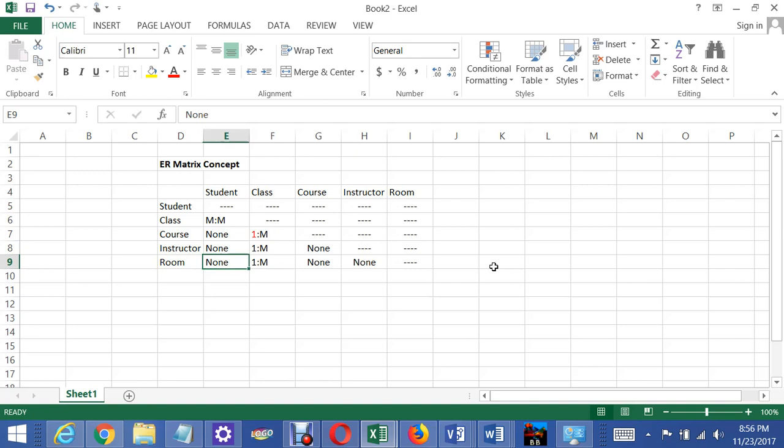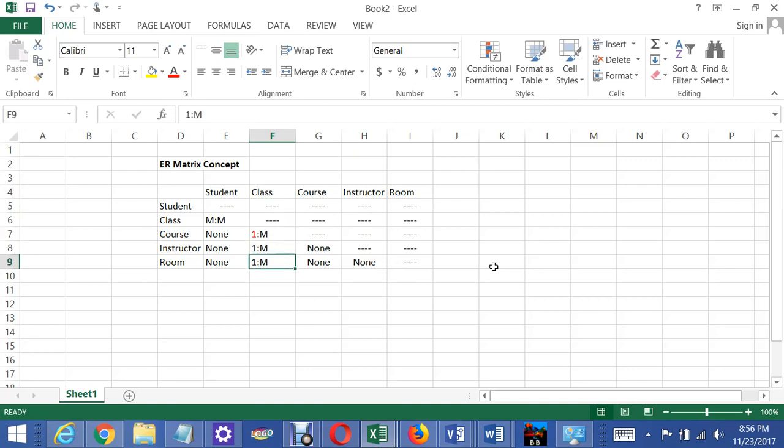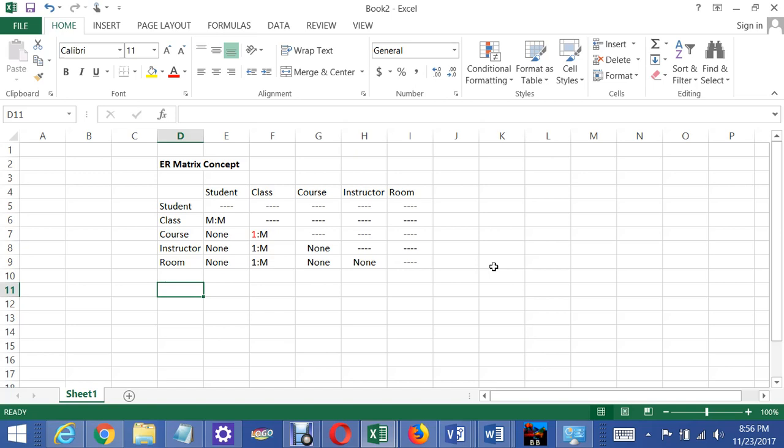Each room can hold many classes, right, because it's free throughout the day. But the way we do things at our university now is each class is only offered in one room because we only offer the class once. And if that's what we're going to assume for the purposes of this database.